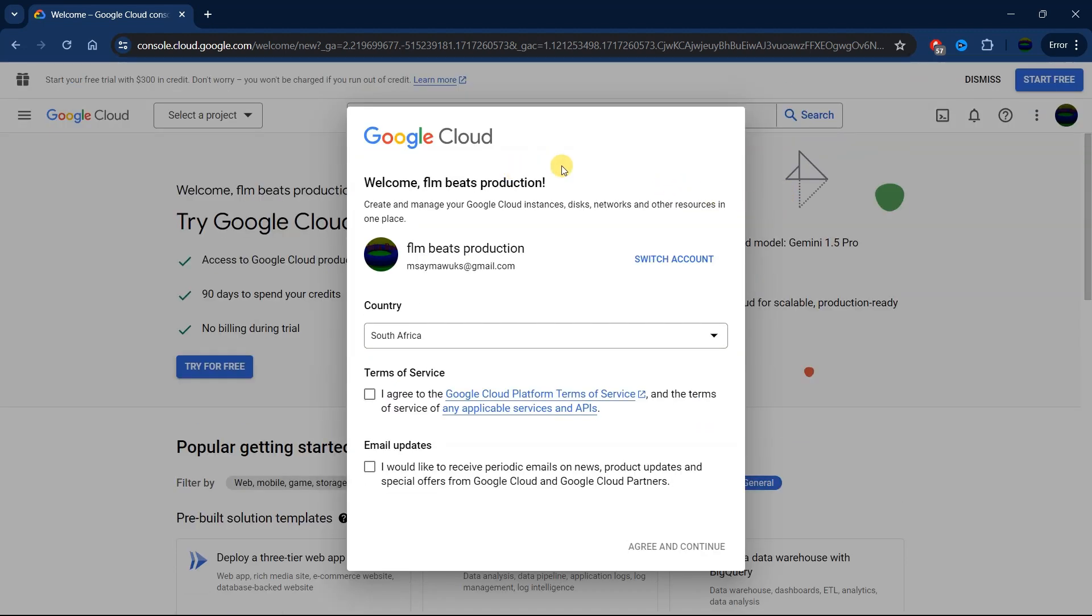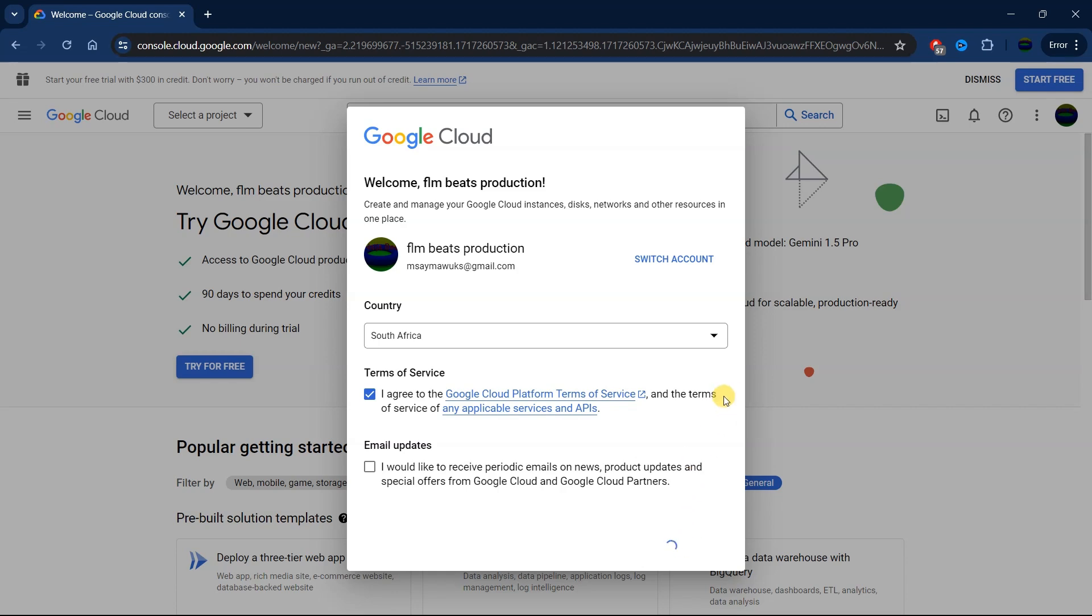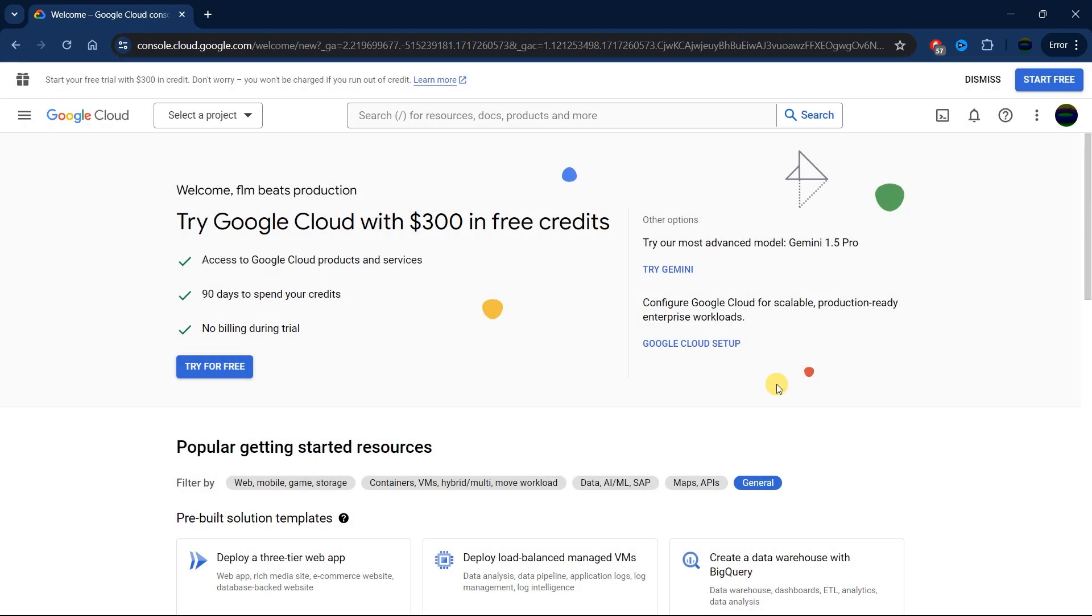Here we are going to select your account and select your country, then agree to the terms and condition. Then click on agree and continue. Now we are going to click on this terminal icon.